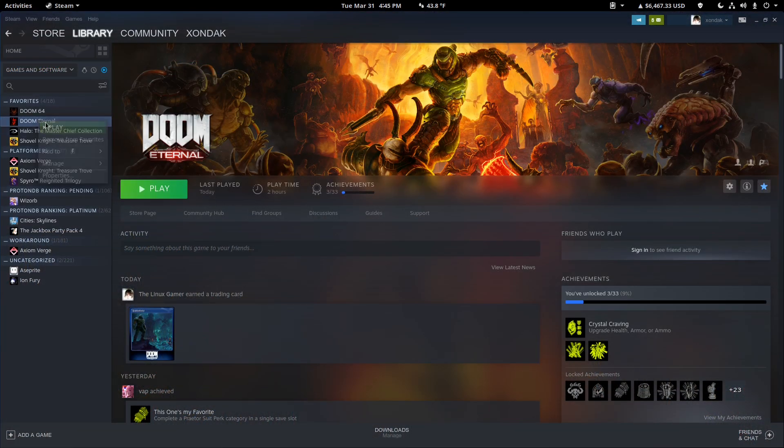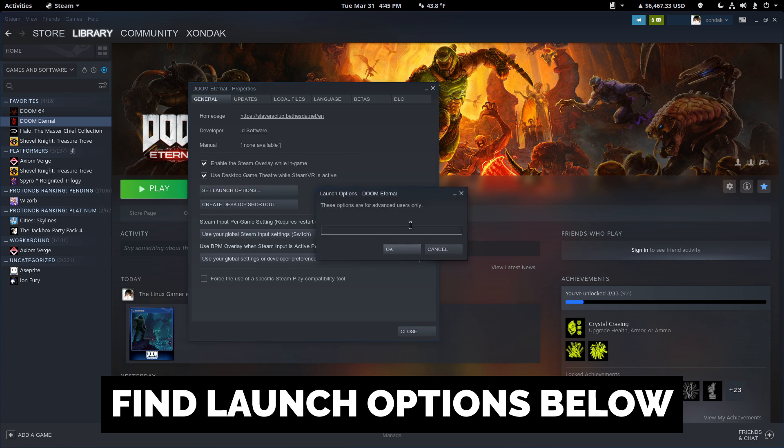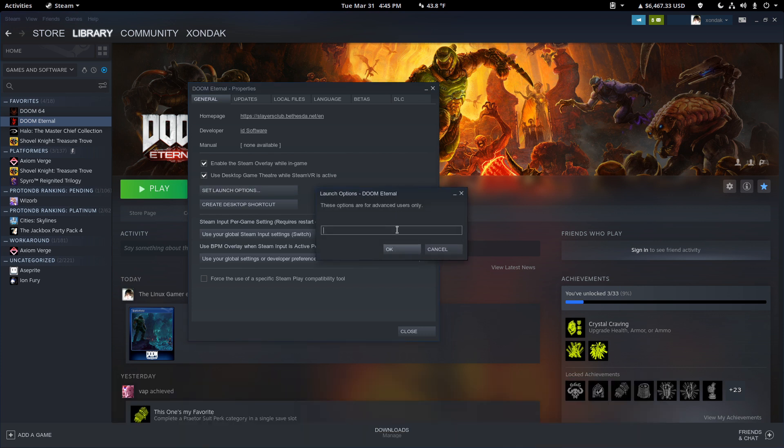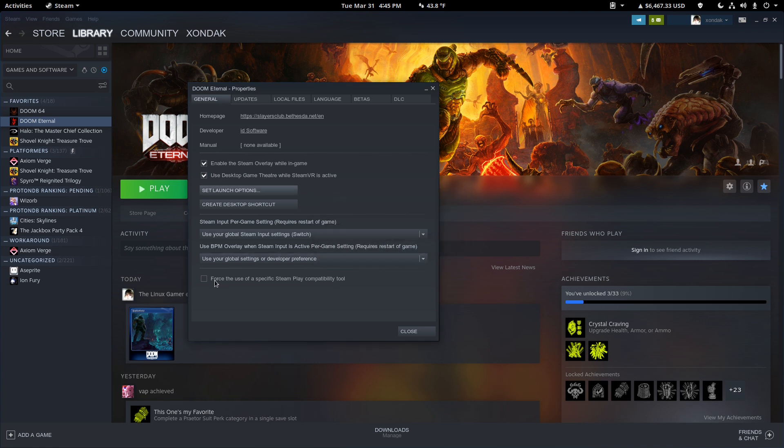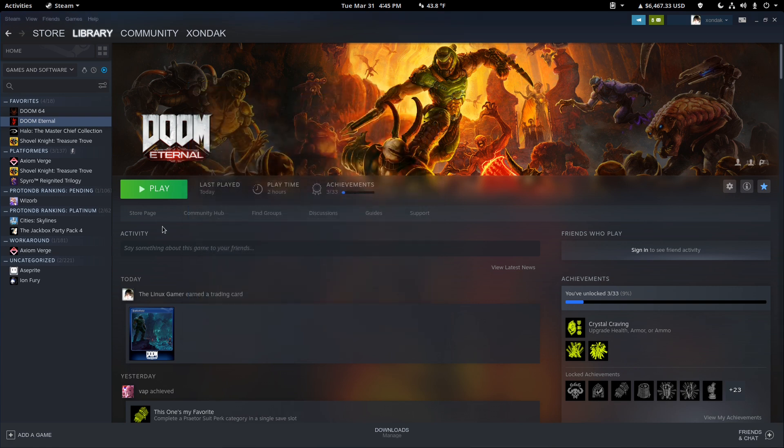Next, you're going to find Doom Eternal in your library, and you're going to copy and paste the launch options, paste them into this box right here. Then just hit OK. And finally, you're going to force the use of a specific Steam Play compatibility tool, and you want to choose the one we just did. So, Proton 5.4 GE3. Once you're done with that, just hit play, and you should be good to go.